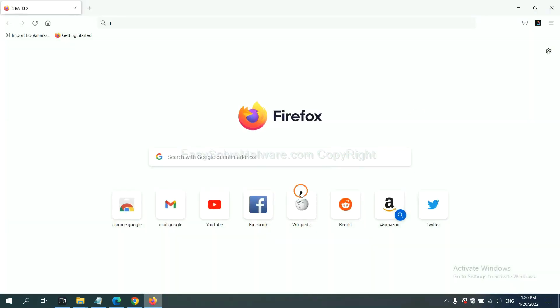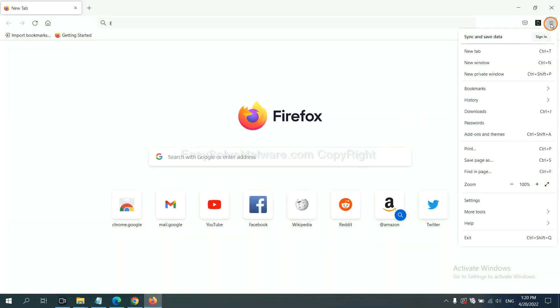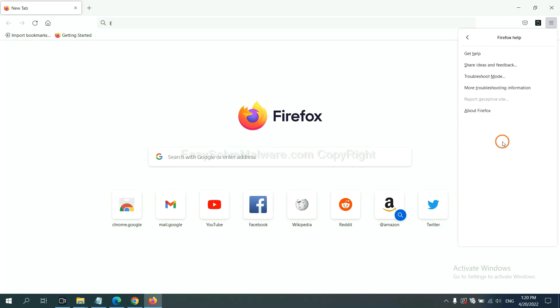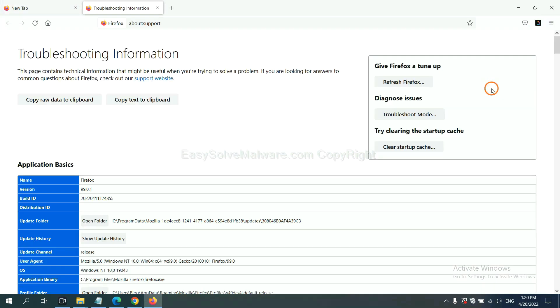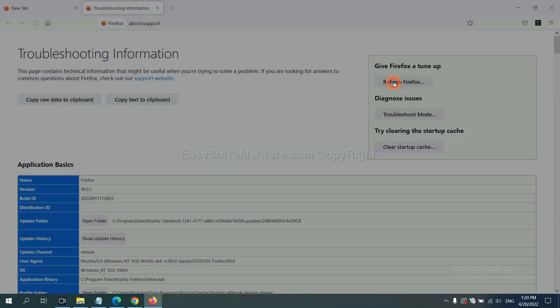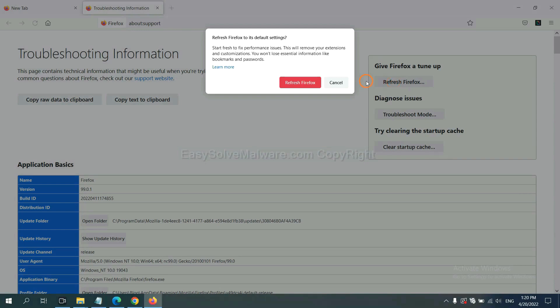On Firefox, click menu, click help, click here. Now click refresh Firefox and click here.